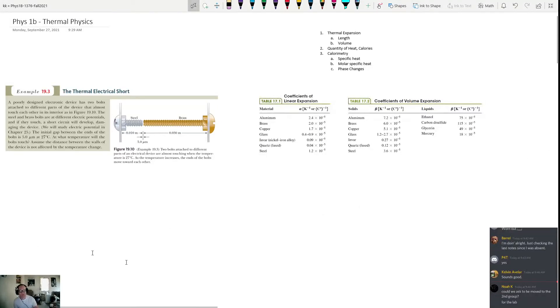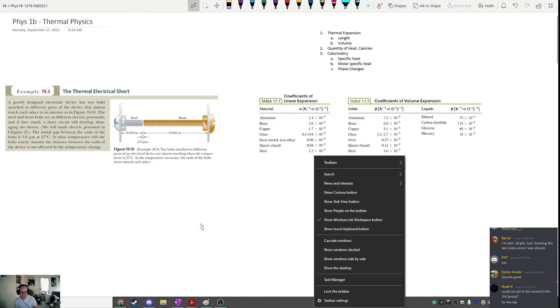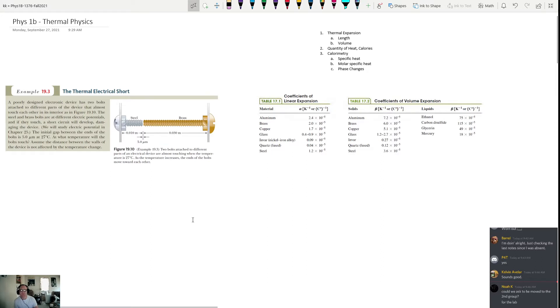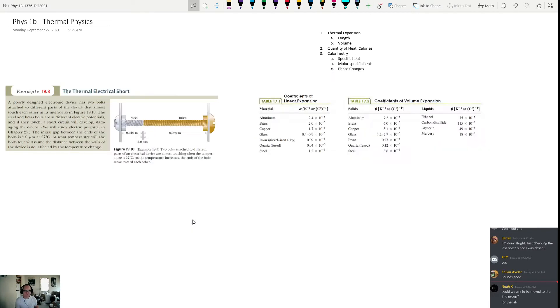This is Physics 1B for September 27th, and we have a lot of topics to discuss today, so I may go through some of these problems a little more quickly — I apologize for that.